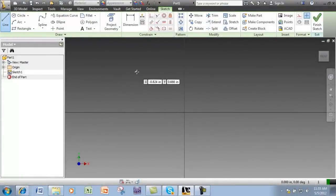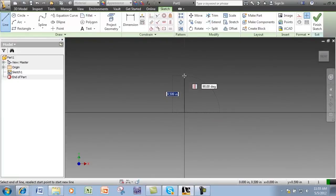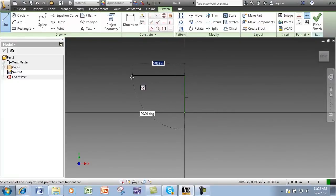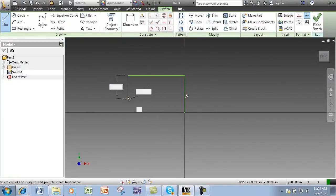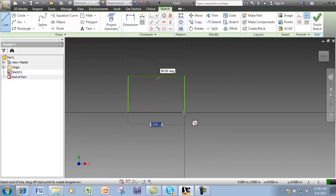Geometric constraints are created as you sketch, but they can also be added or removed later. These constraints control geometry behavior.